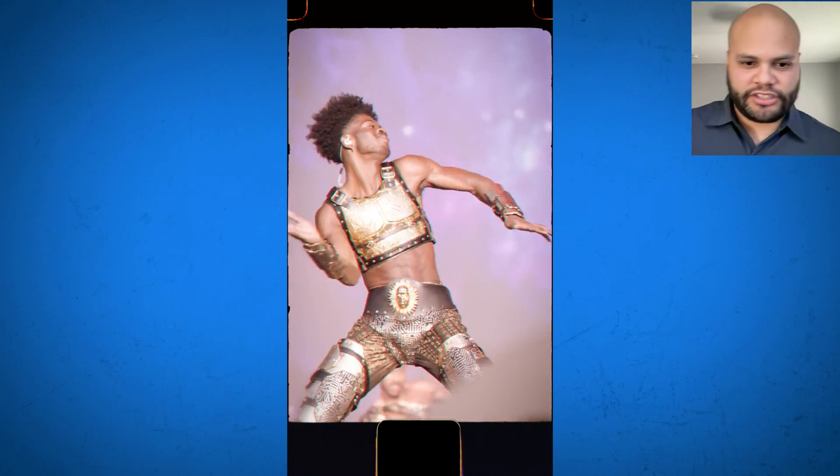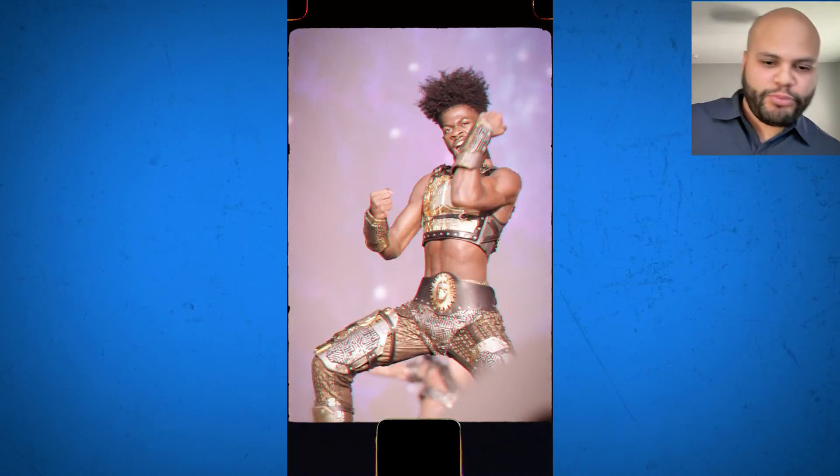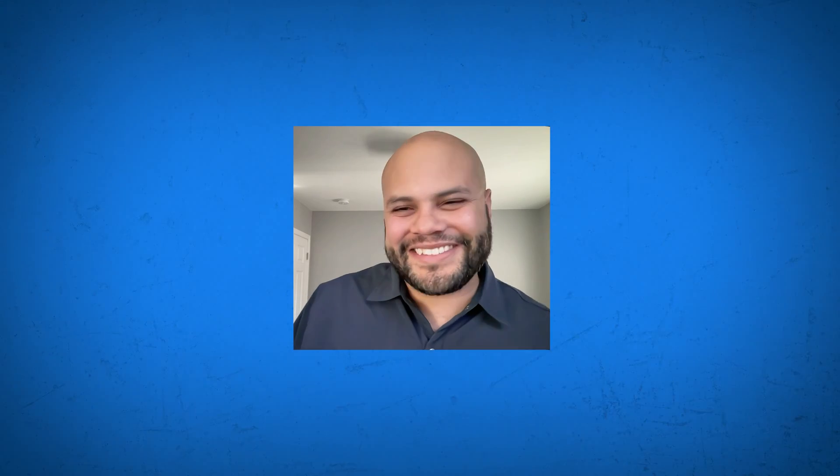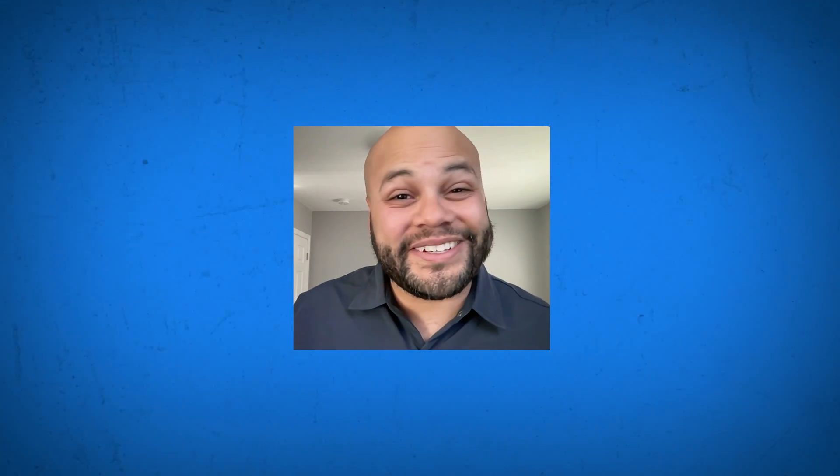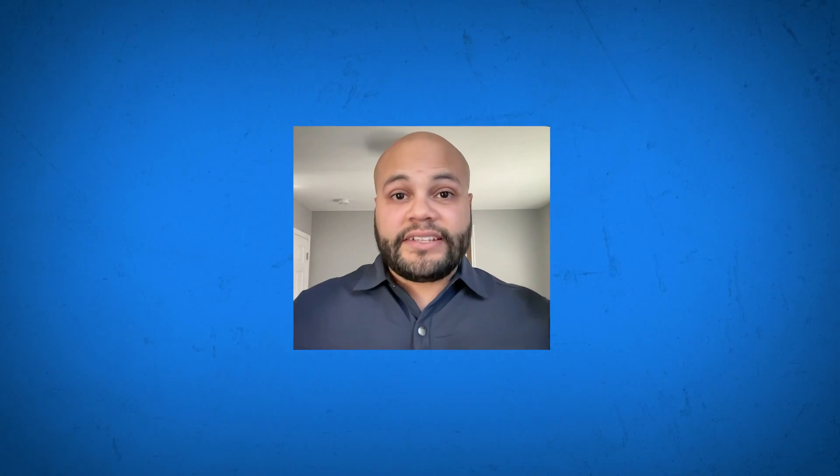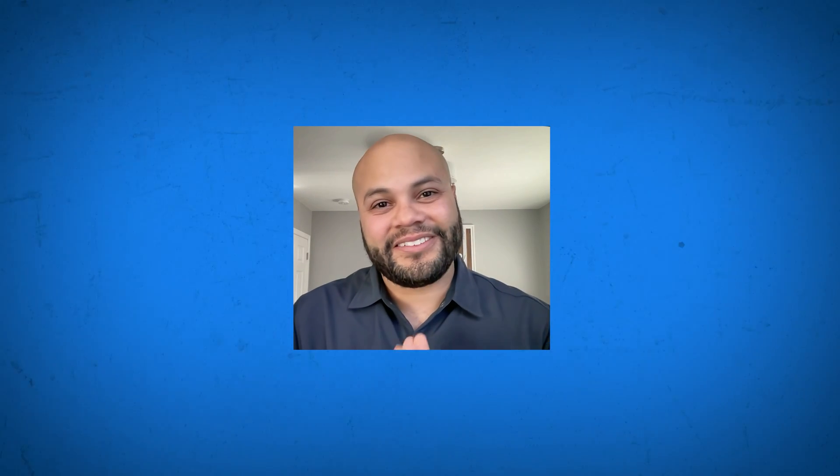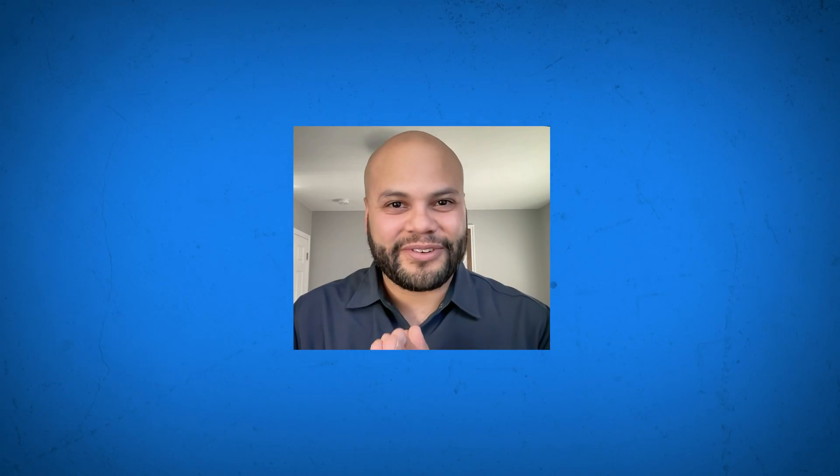Lil Nas X Premiere Pro tutorial from Javier Mercedes Cool Beans. I know that's a little over the top, but hopefully that gives you some creative ideas for your own edits. Until next time, my name is Javier Mercedes and I hope you're out there living a life of abundance. Bye.